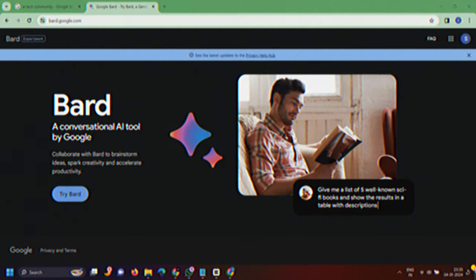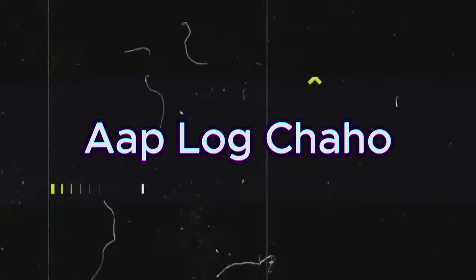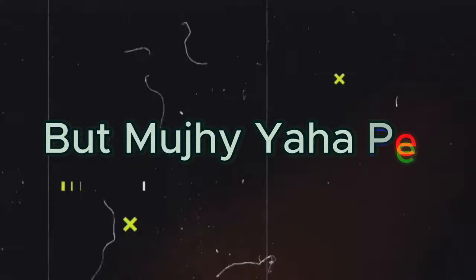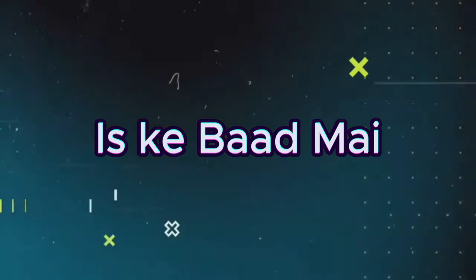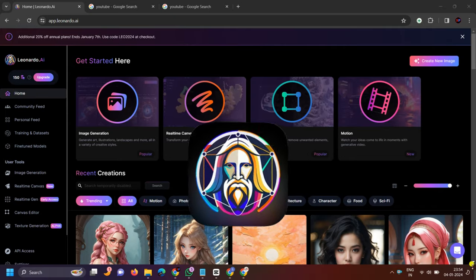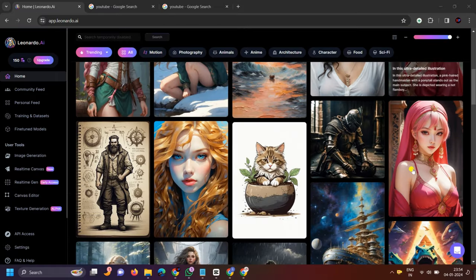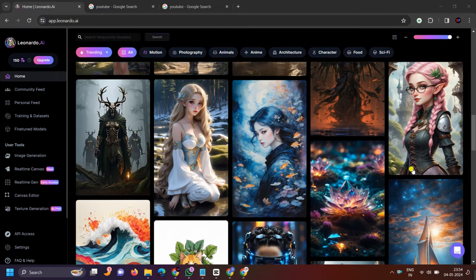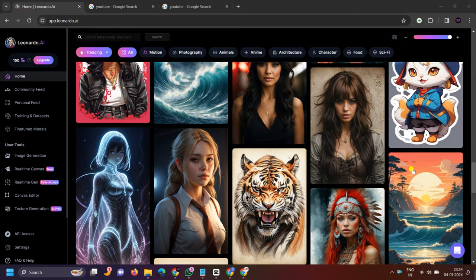In this video, we will use a script. If you want, you can use ChatGPT, but I will use Bard here. Then I will use this website to generate images. If you want, you can use many such websites, but Leonardo is a great website.